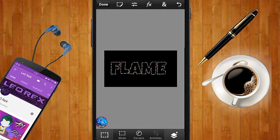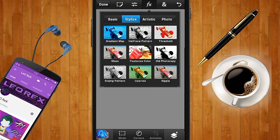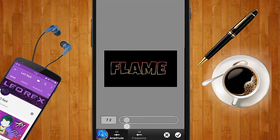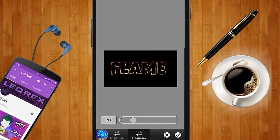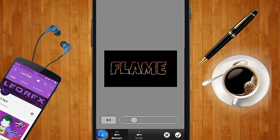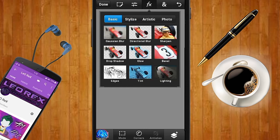Once the gradient is done, checkmark it and unselect the pixels. Then tap on FX, go to Stylize, and select Ripple. On Ripple, keep the value low — beneath 10 — then go to Frequency and adjust it to beneath 20, and checkmark that. Next, go to FX, Stylize, and select Glass. Set the glass effect — I prefer keeping it around 67 rather than 100, as that would be too much.